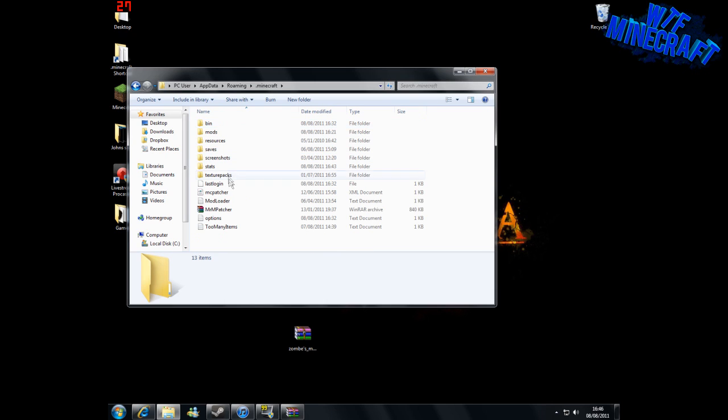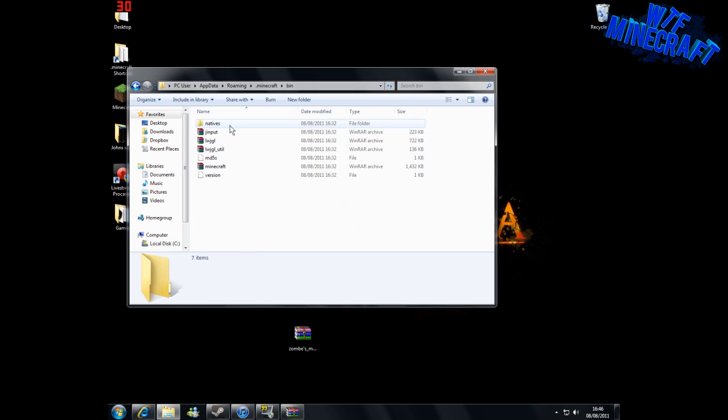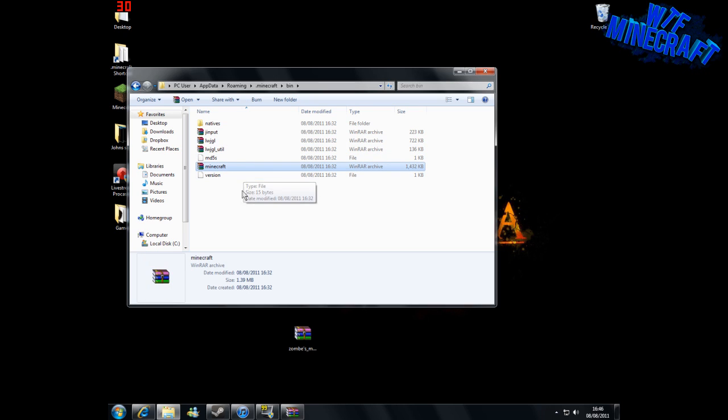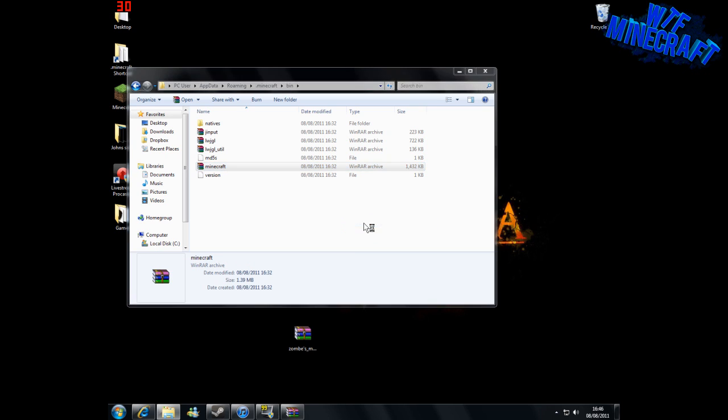In here there's a couple of folders, and we're going to go into the bin folder. From here, there will be a minecraft.jar file which we can open with WinRAR. Just right-click on it and select 'open with' and WinRAR.